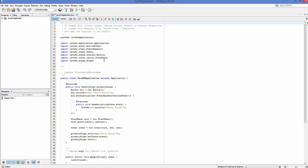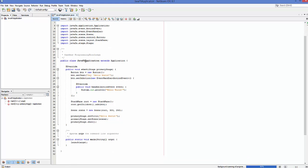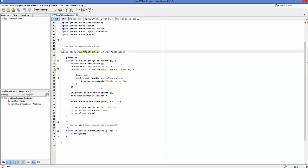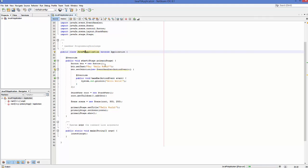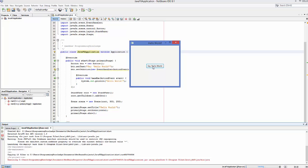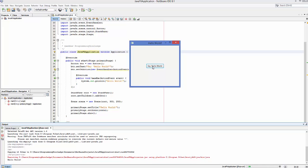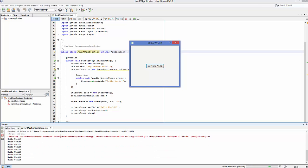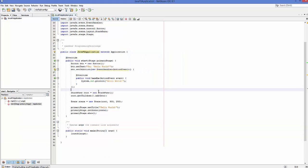It will create a JavaFX project and a main class for you. This is the default project created by JavaFX. When you compile and run it by clicking the Run button, it will build and then run the application. You can see the application is running — it says 'Say Hello World', and once you press the button, Hello World is printed.